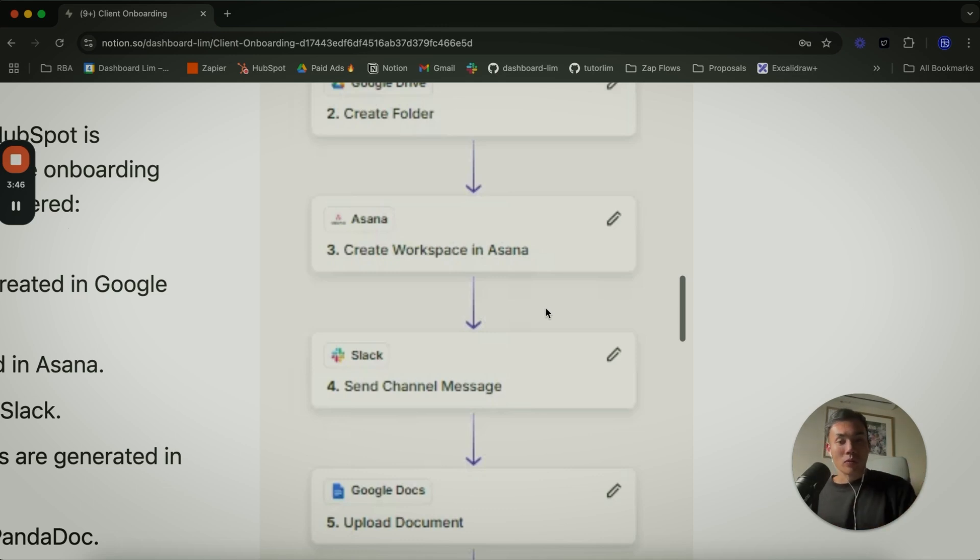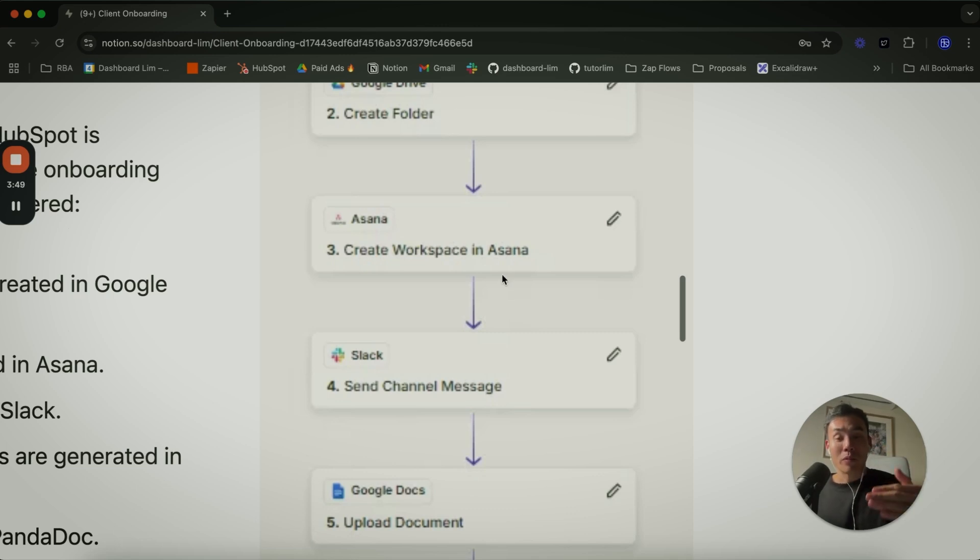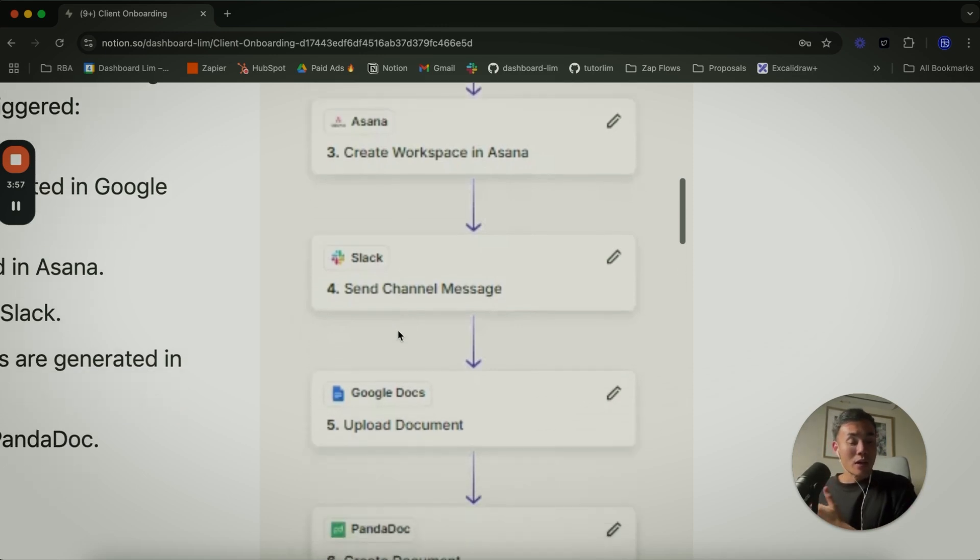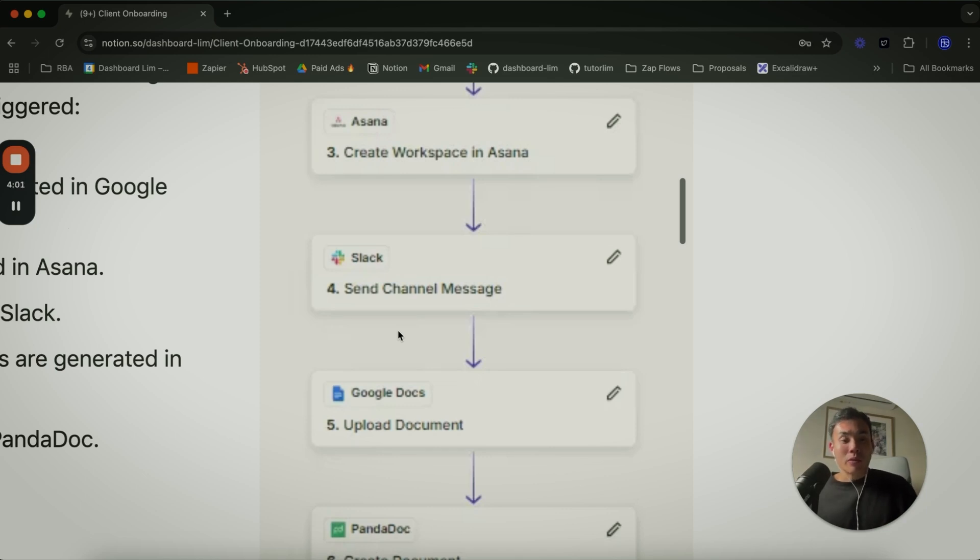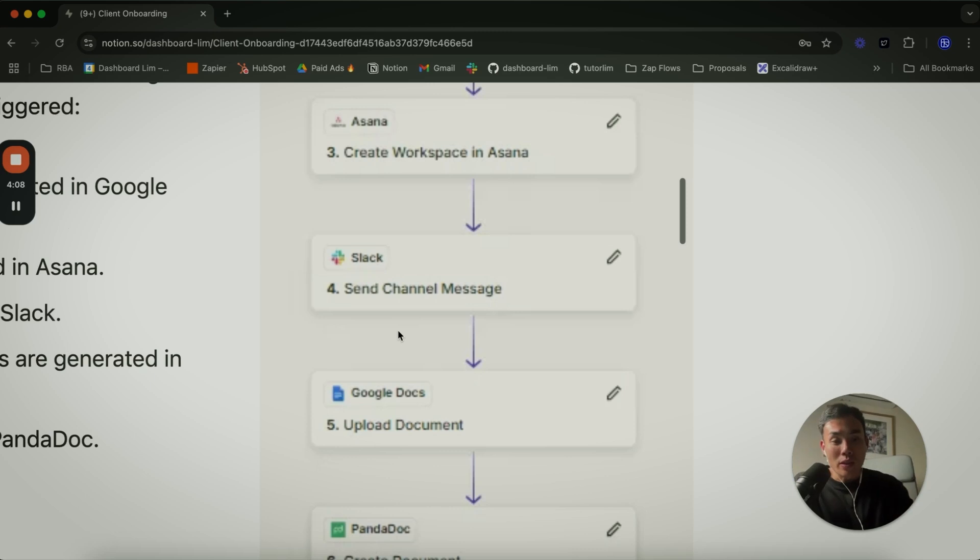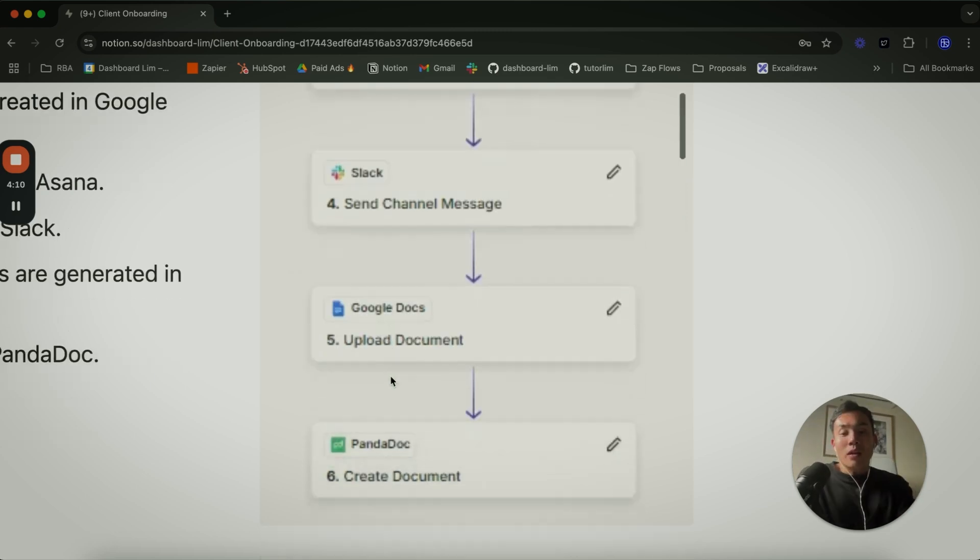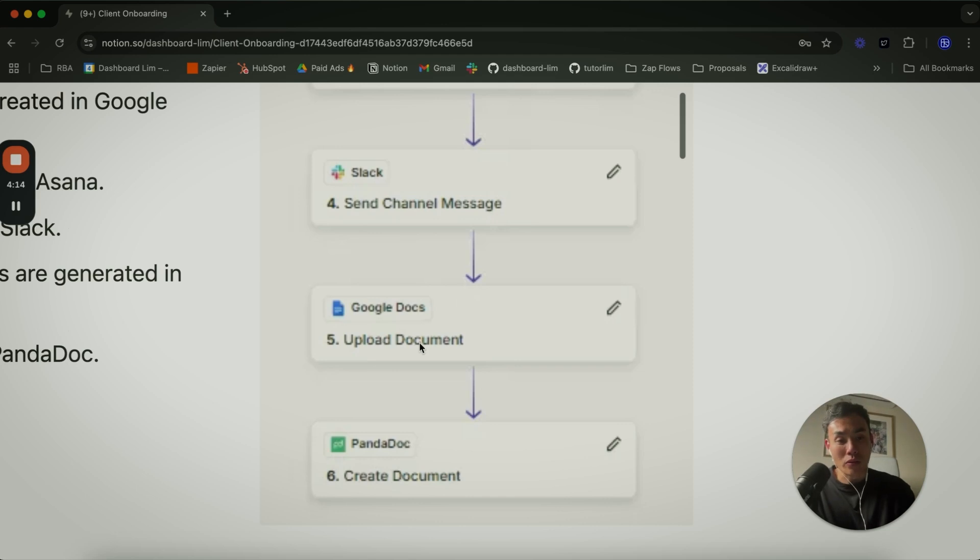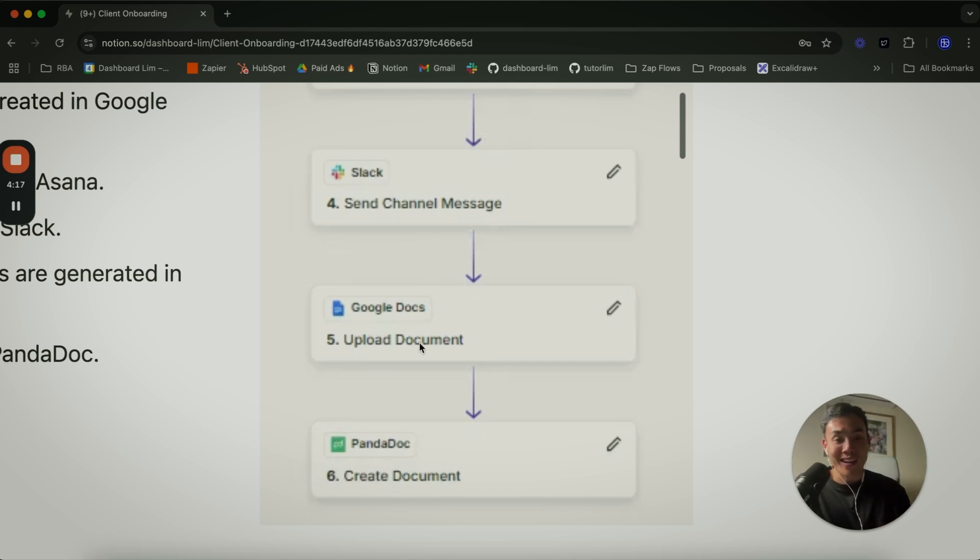Going forward, we have Slack. So automatically as your client comes on board, you want to welcome them in Slack - 'Hey, welcome, thanks for choosing us as your partner, we're very happy to be here.' All these things can be automated as well. This document here I put as an example because internally what we're doing is we share a client onboarding document.